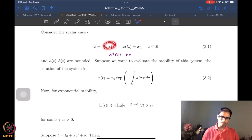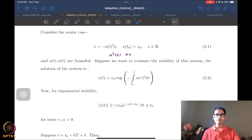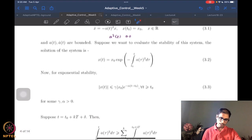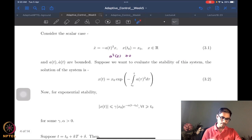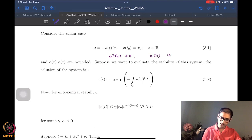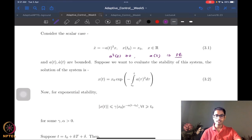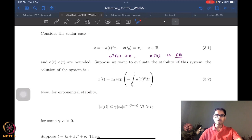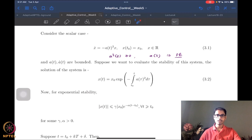If a²(t) was in fact strictly positive, then claiming stability is rather easy, because I can simply bound it, compute the integral, and get a standard exponential stability result. But that is not what we are saying. We will say a² is non-negative, and we are also going to say a(t) is persistently exciting — PE is the standard acronym. So we are saying that a is not necessarily nonzero at all instances of time, but a is persistently exciting.